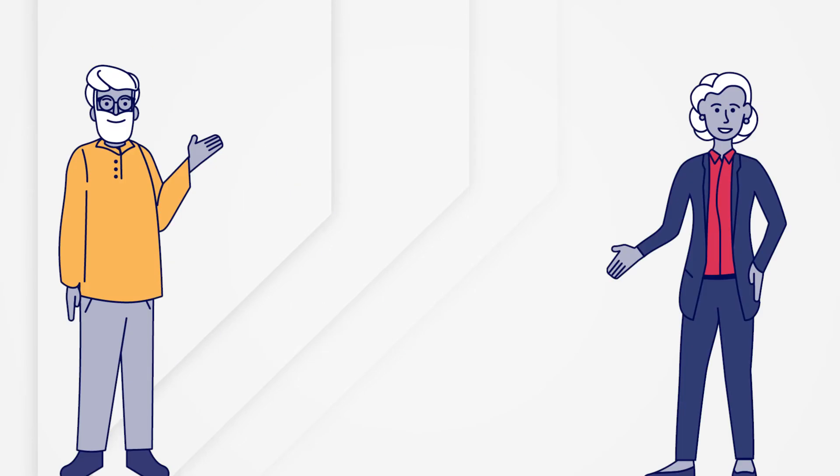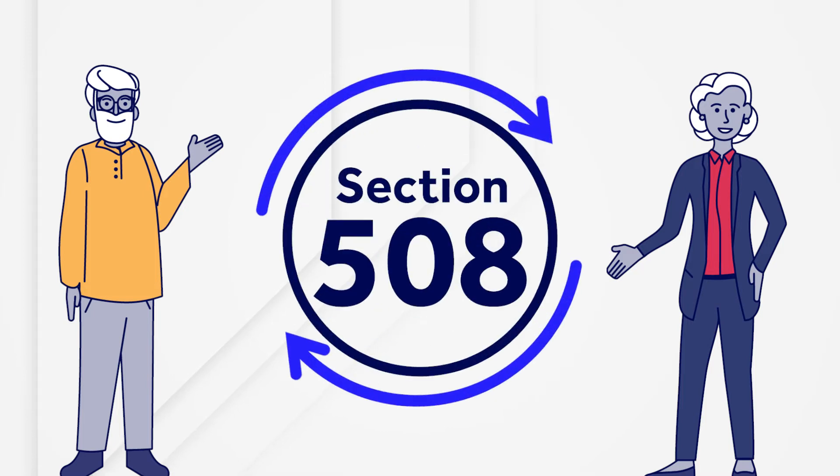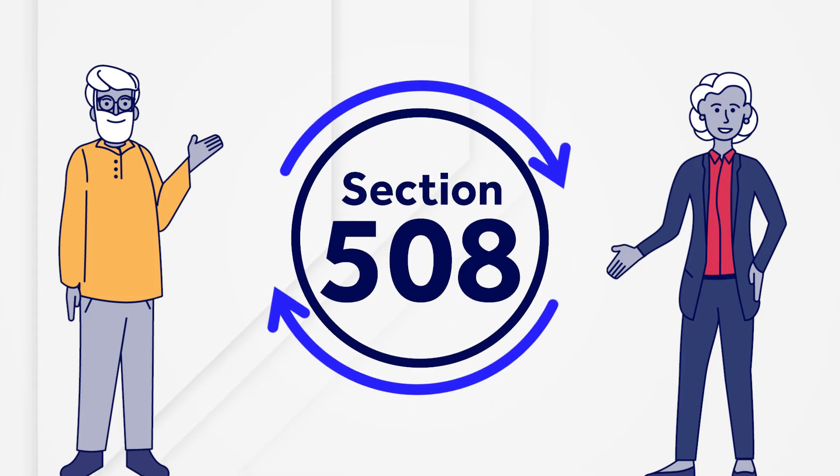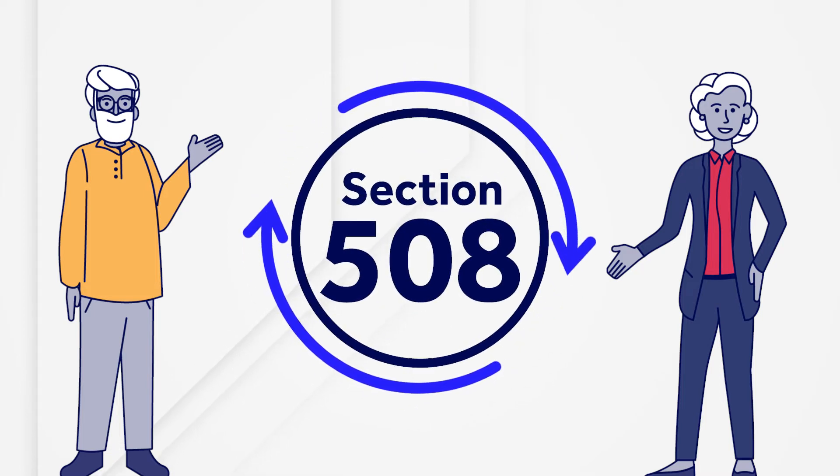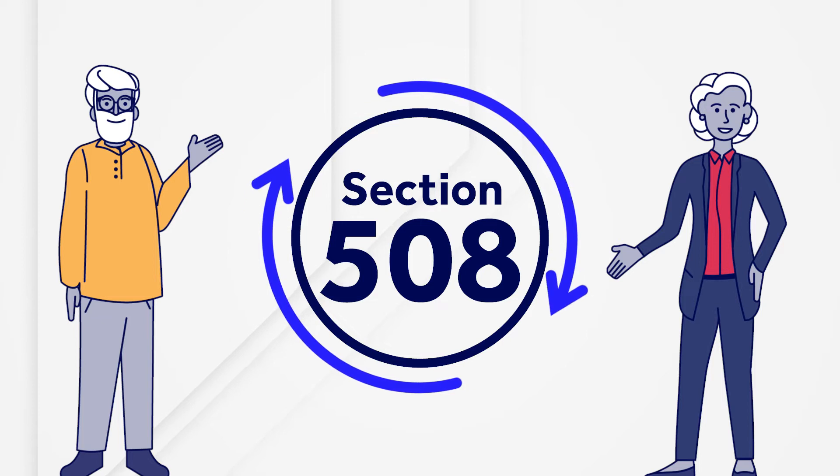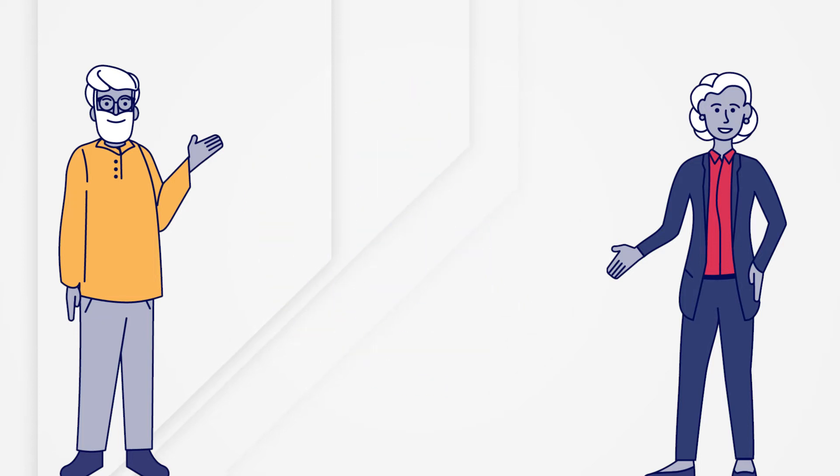You may want to ask for preliminary testing and approval of design elements that will appear throughout your application, such as text and background colors and form layouts. This will minimize the number of items that may fail compliance testing.